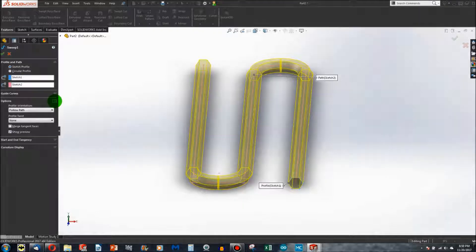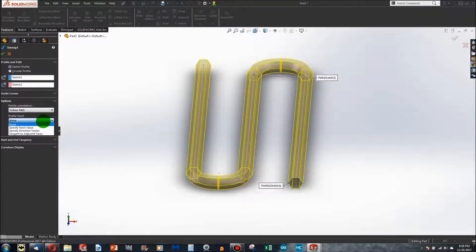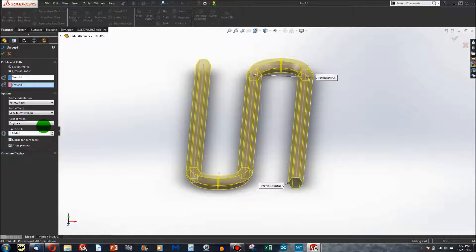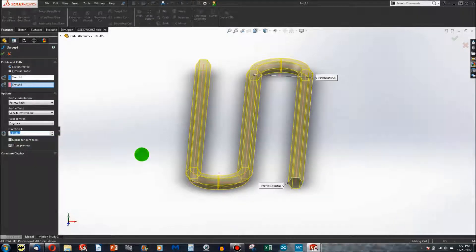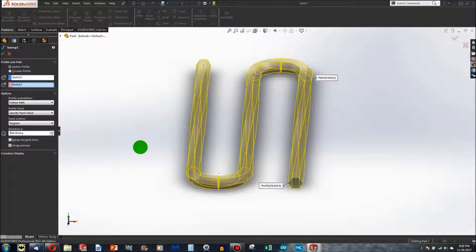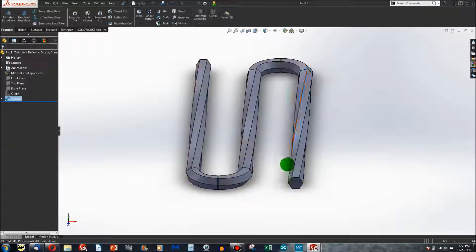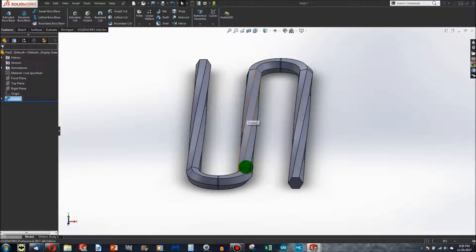Finally, I can make a twist as I sweep. If I specify a twist of 360 degrees, I can have a twisting profile going all through the swept path.